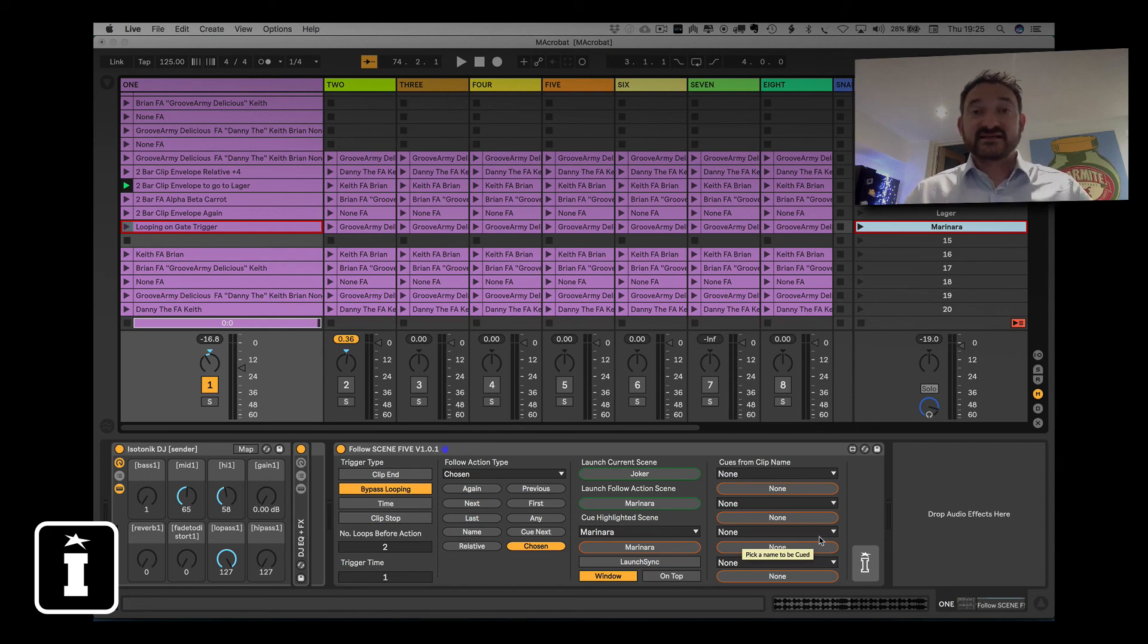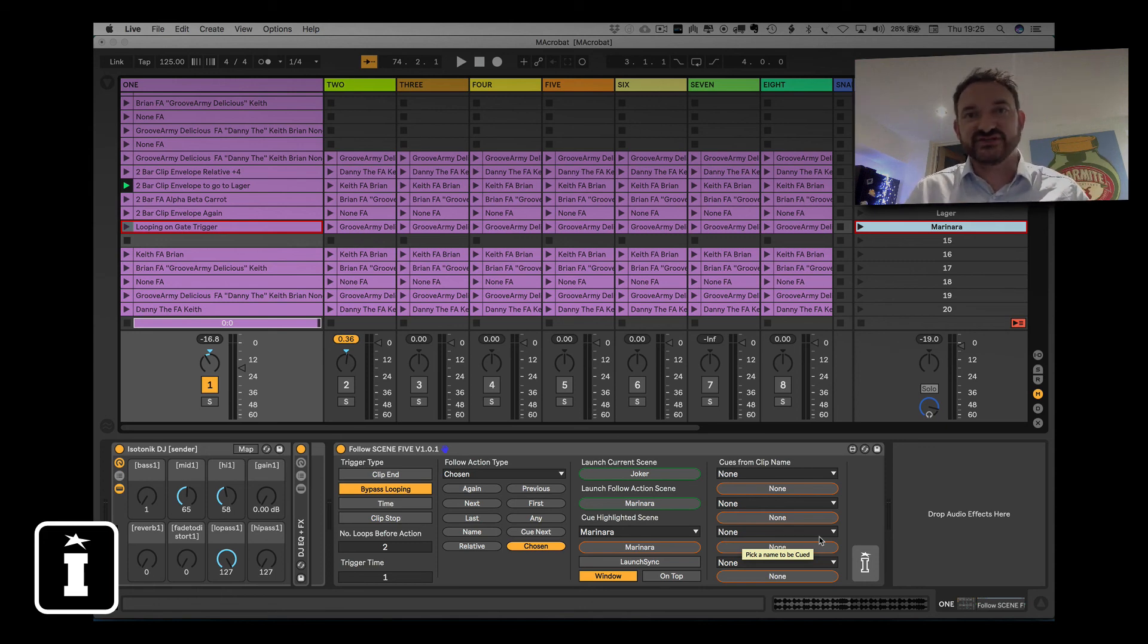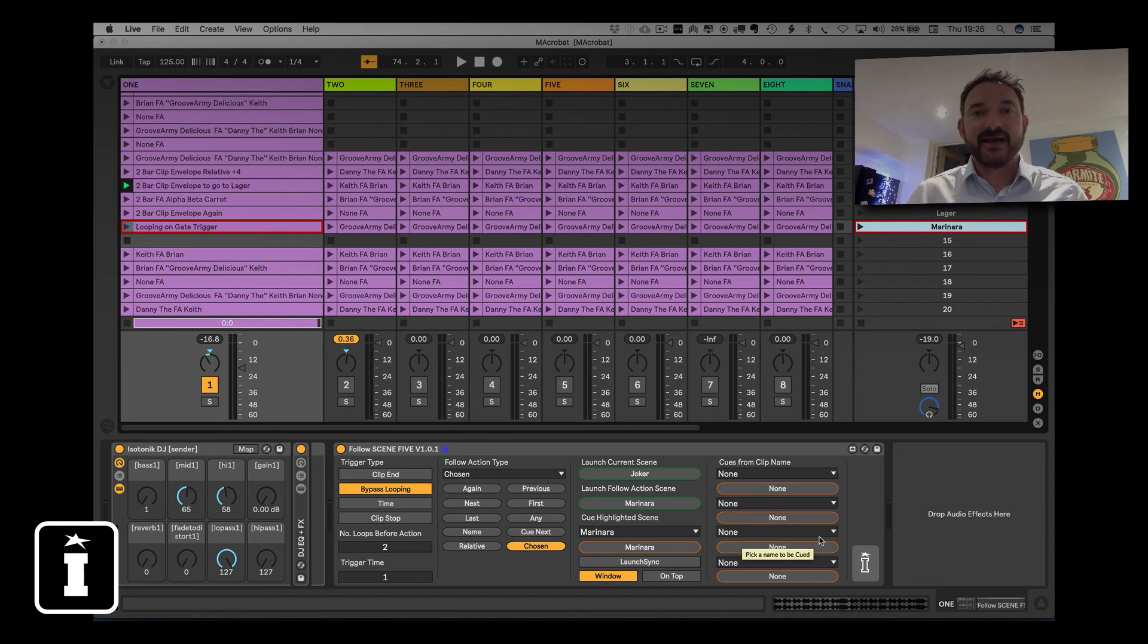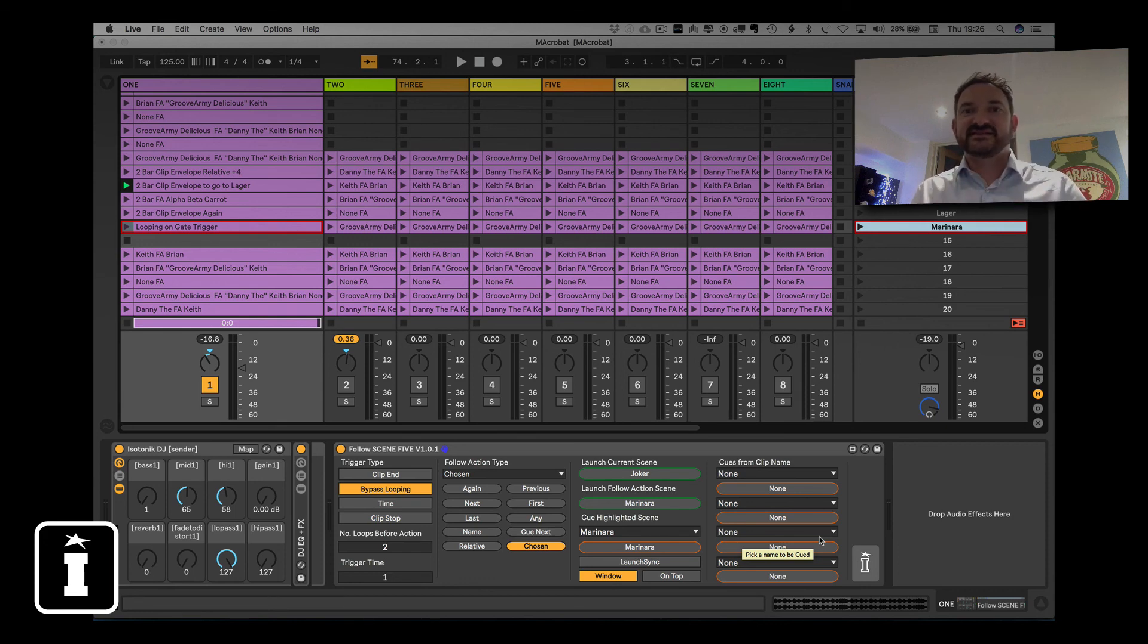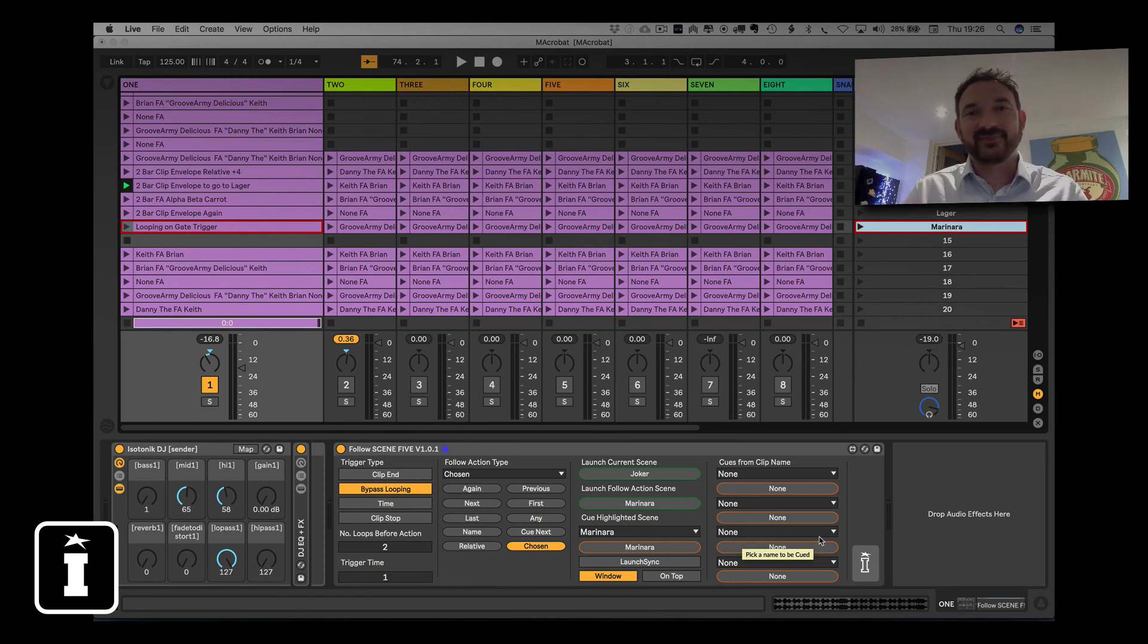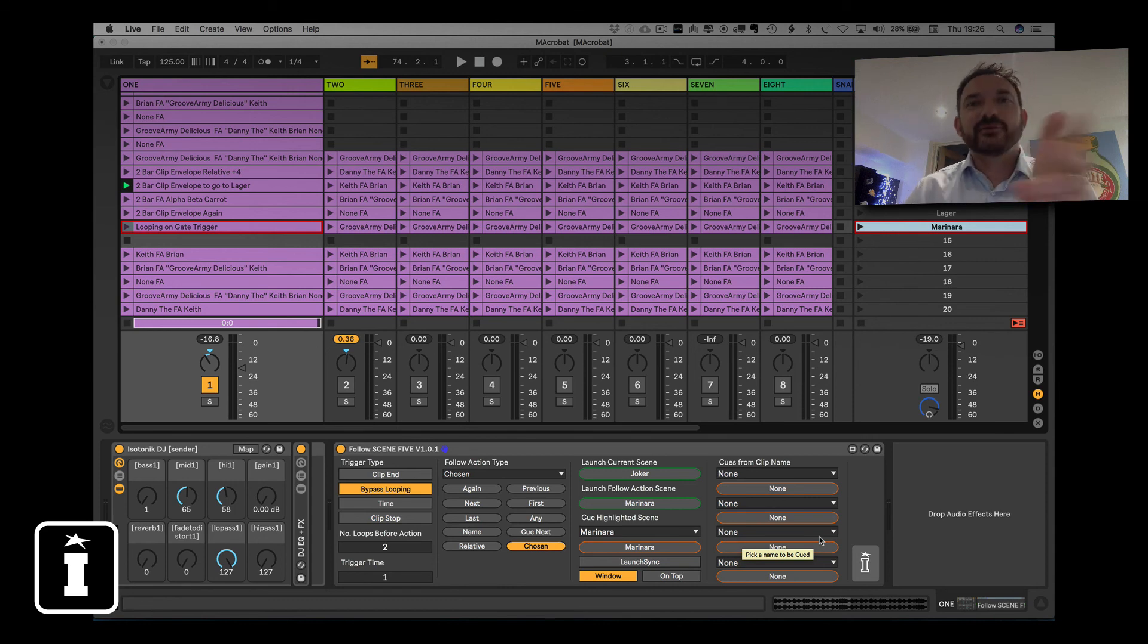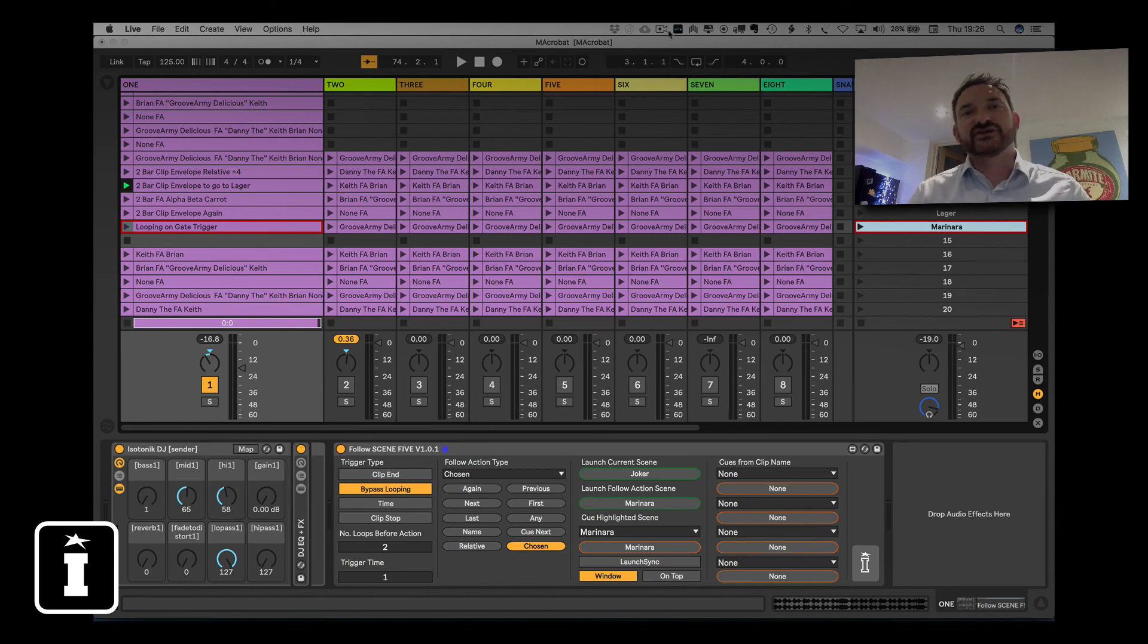So that's the follow action trigger types and the follow action types themselves. Clip end, bypass looping, timing, clip stop, loads of options there for spontaneity, and all of the follow action types. All individually MIDI mappable, all programmable by clip envelope, and may be new to program your set, but still leave things to get, you know, spontaneous. Yeah. Spontane. All right, go with the flow, just like Ableton Live was designed to do. Thanks for watching.